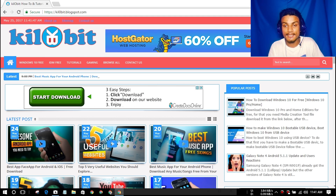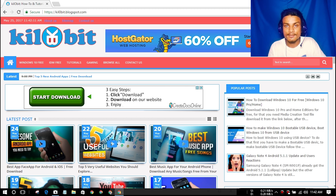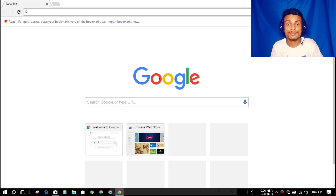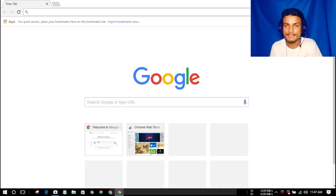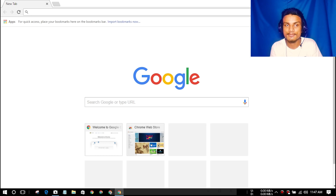You may or may not know, but I have my own website — kilobit.blogspot.com — and I created it using Blogger.com, which is a Google service and a free website hosting service. You can also create this kind of website by yourself even if you don't know HTML or XML coding. I created this website from scratch, and there are other services too like WordPress, Wix, and Weebly.